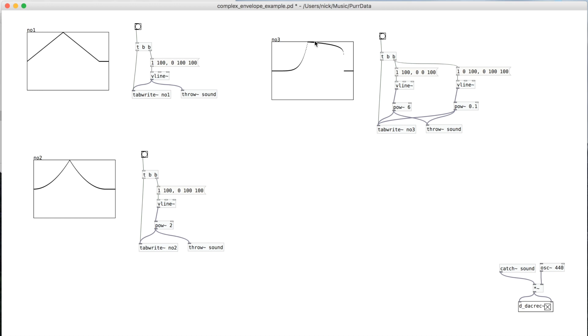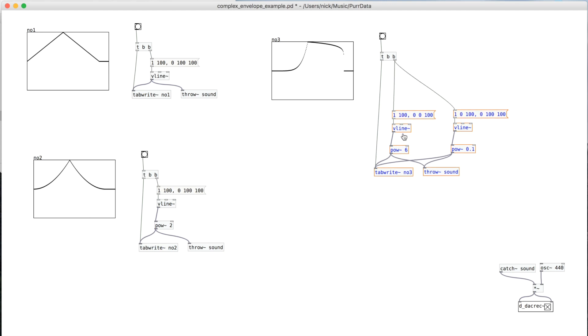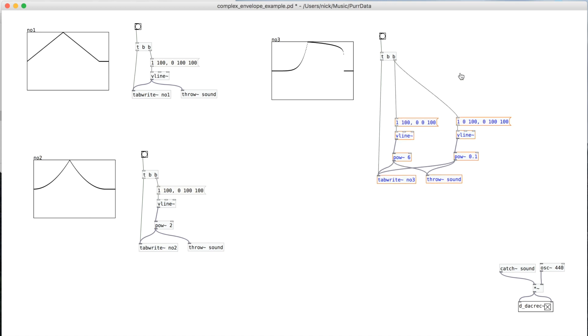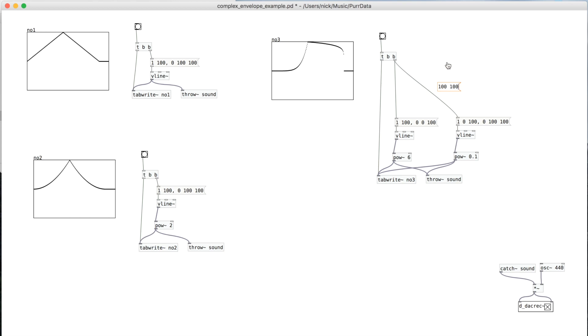And so yeah, so that's how you can make a complex envelope. And then if you'd like to, you can sort of clean this up. So for example, if you want to make it easier to change in the future, you could say you want 100 milliseconds to rise and 100 milliseconds to fall.